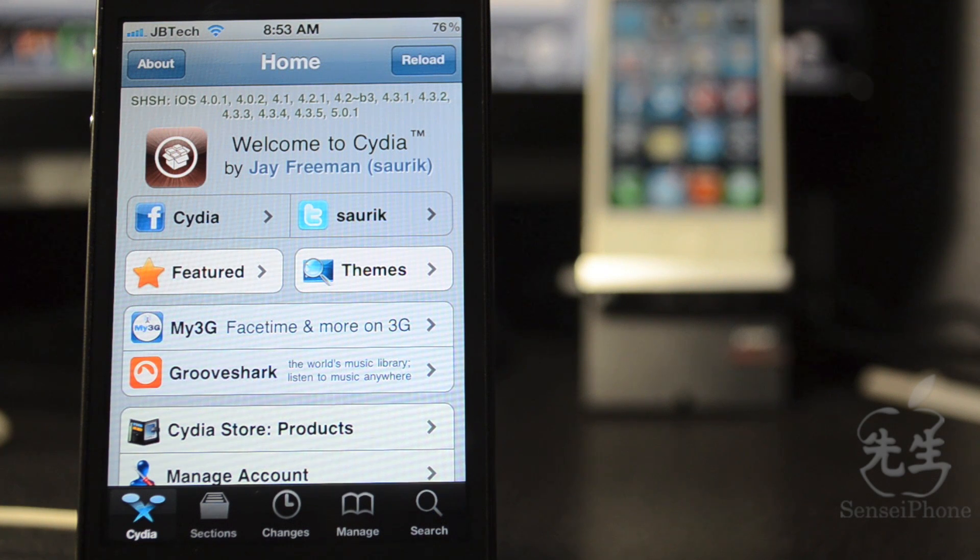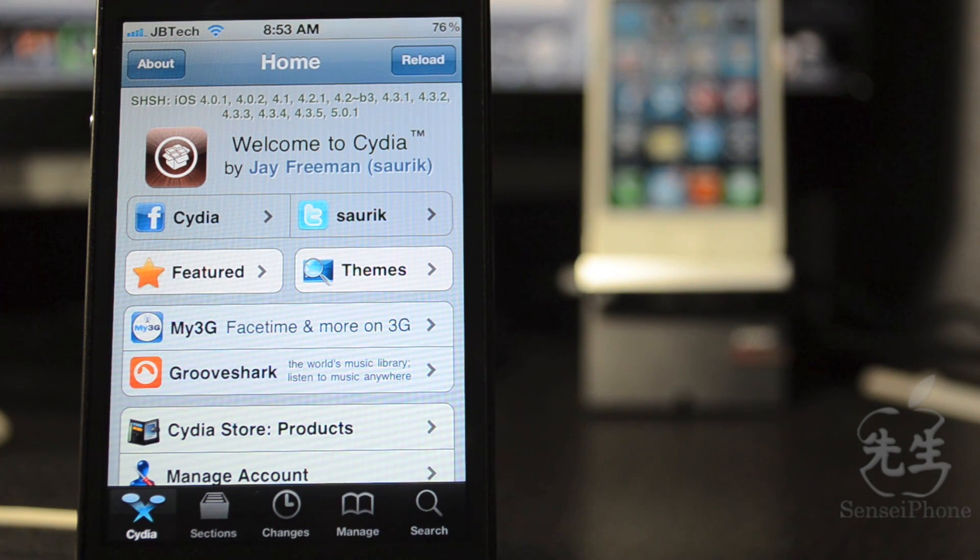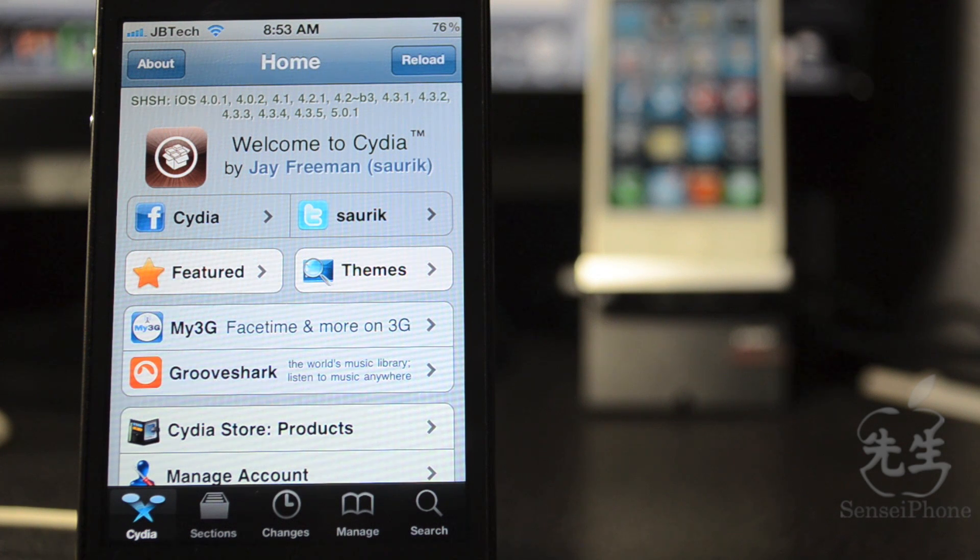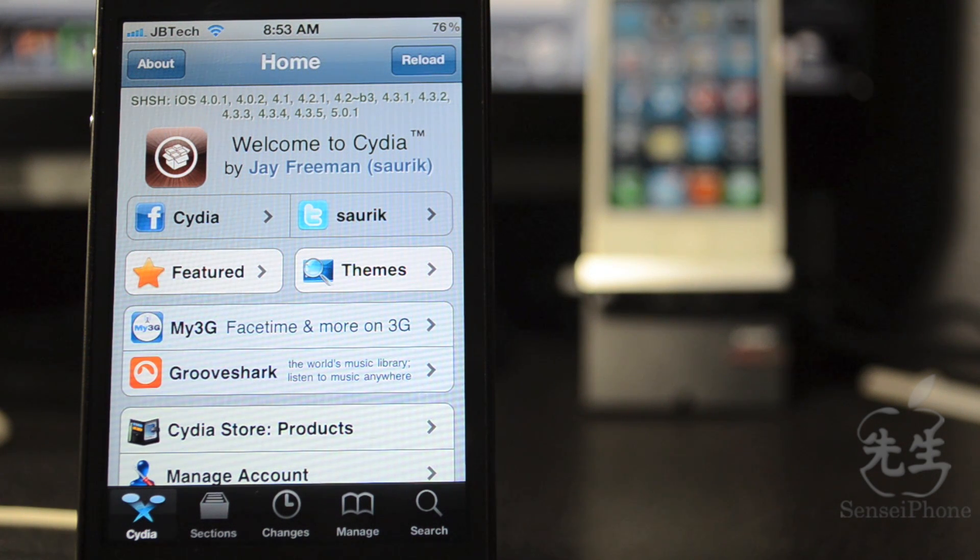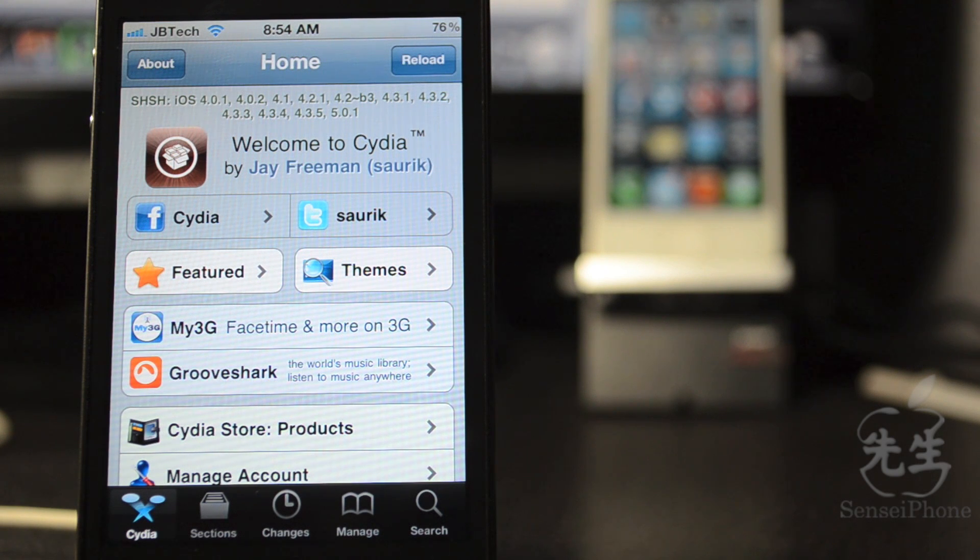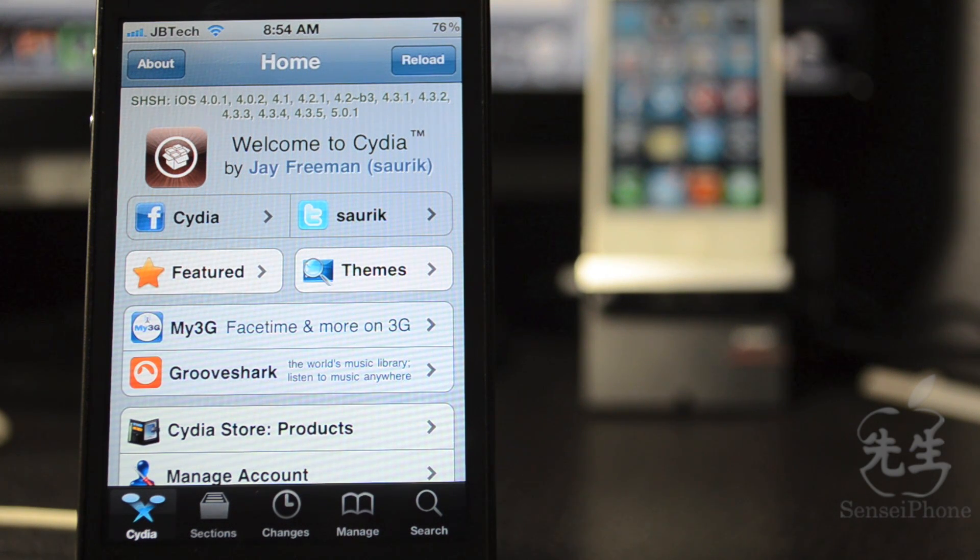from tethered to untethered. This only works on the iPhone 4, iPhone 3GS, iPod Touch 3G and 4G, and also the iPad. The iPhone 4S and iPad 2 jailbreaks should be out really soon, so be on the lookout.